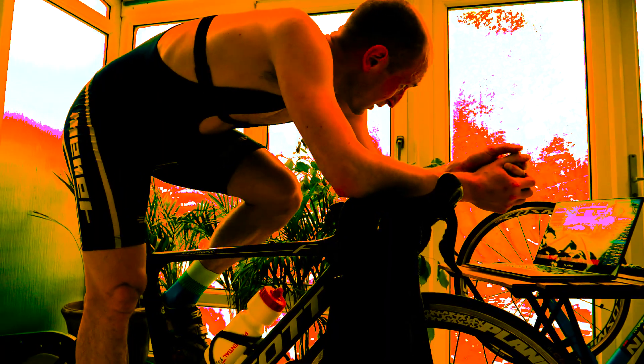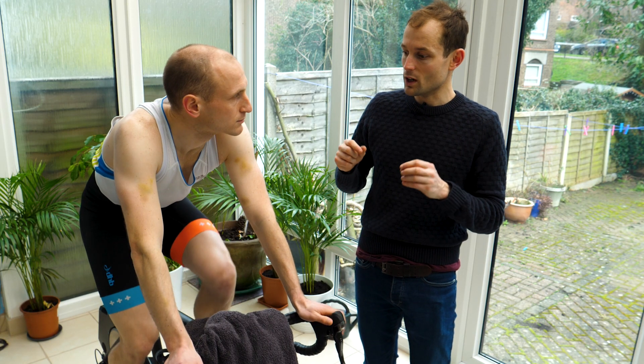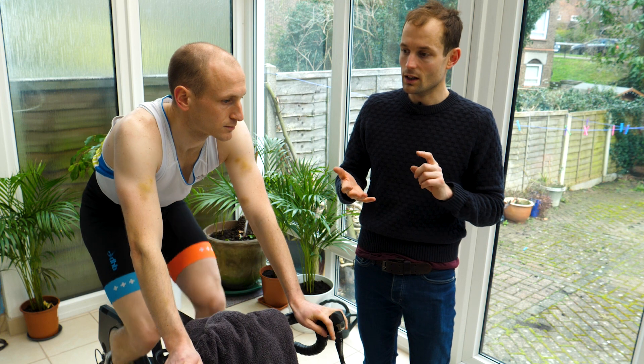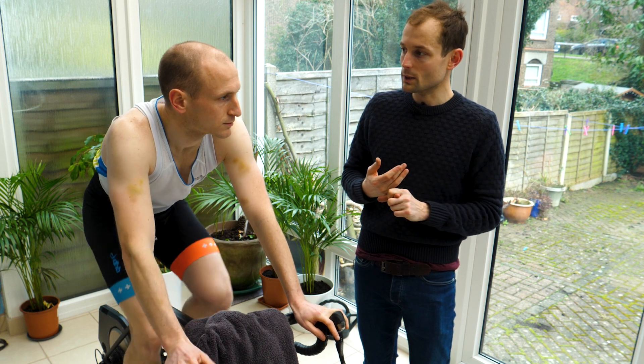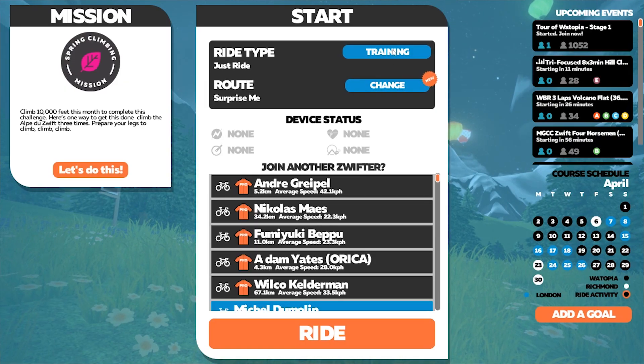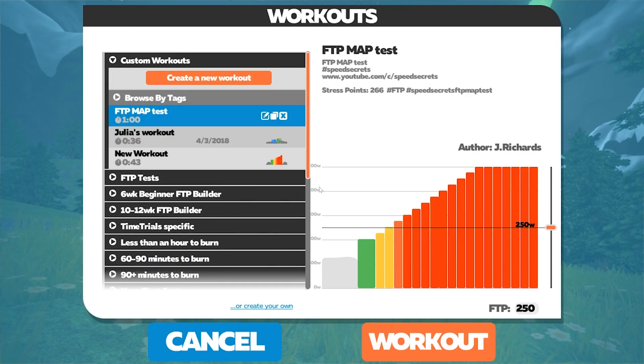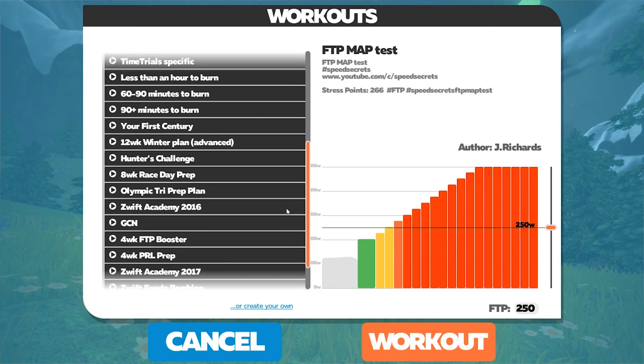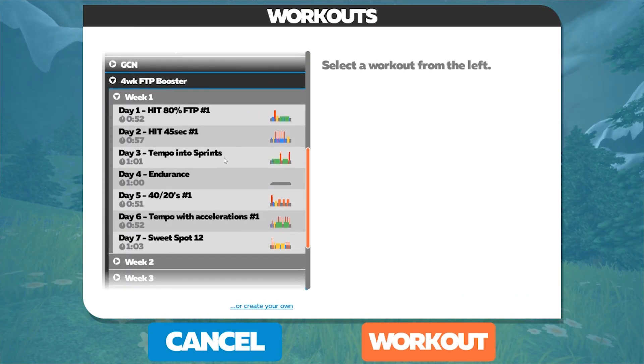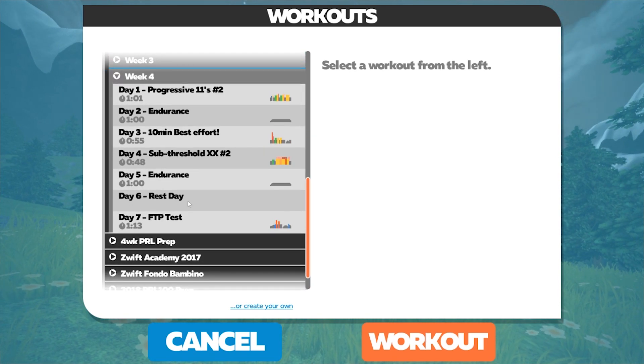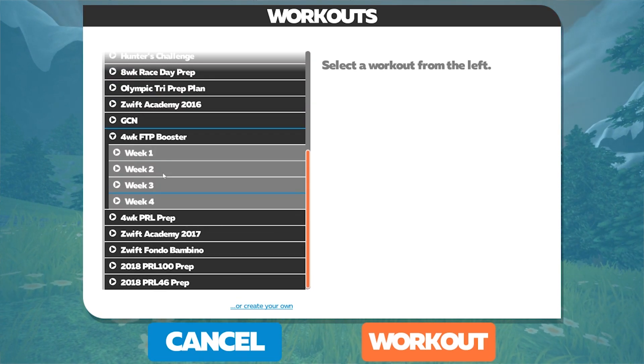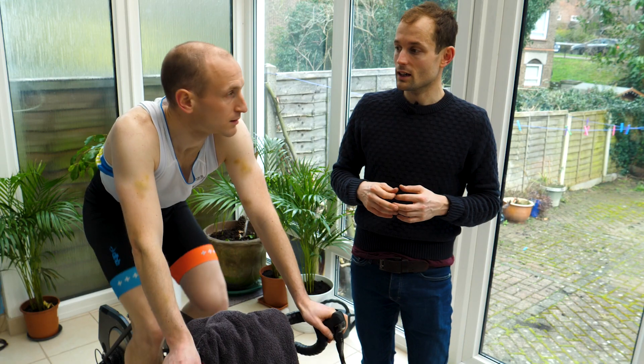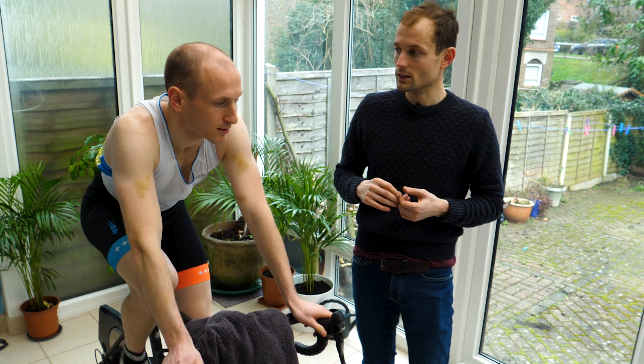We're going to add a few little interesting quirks to this routine because in four weeks time we're going to come back and test you again. In those four weeks you're going to do a Zwift four-week FTP boosting program set on Zwift, and we're going to see how much you've improved in that time doing those workouts.